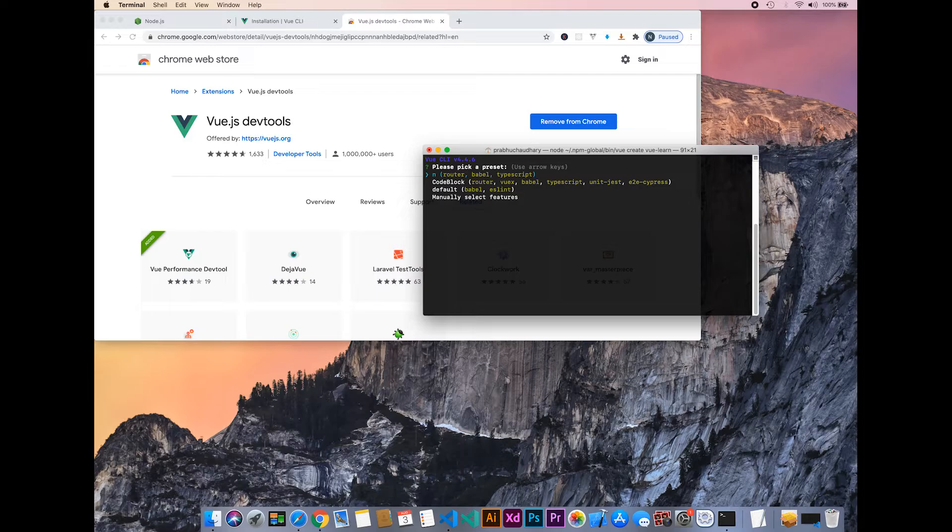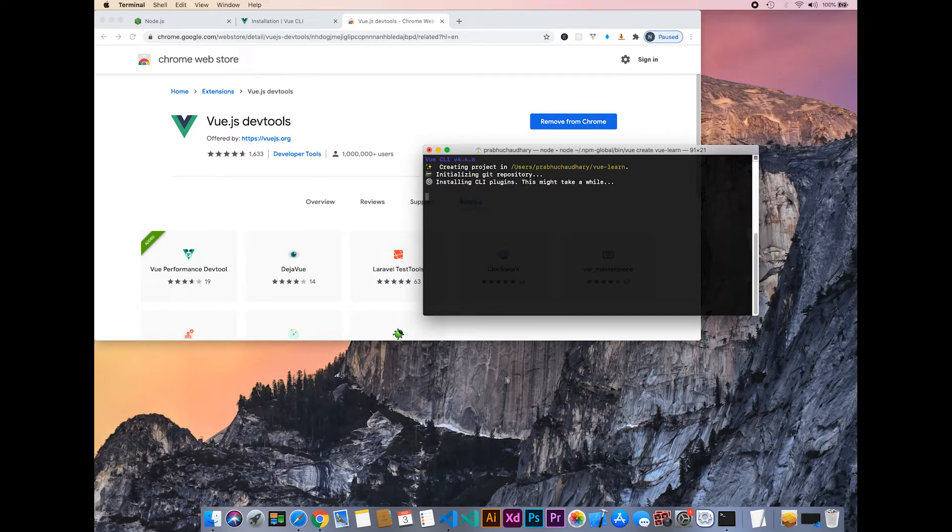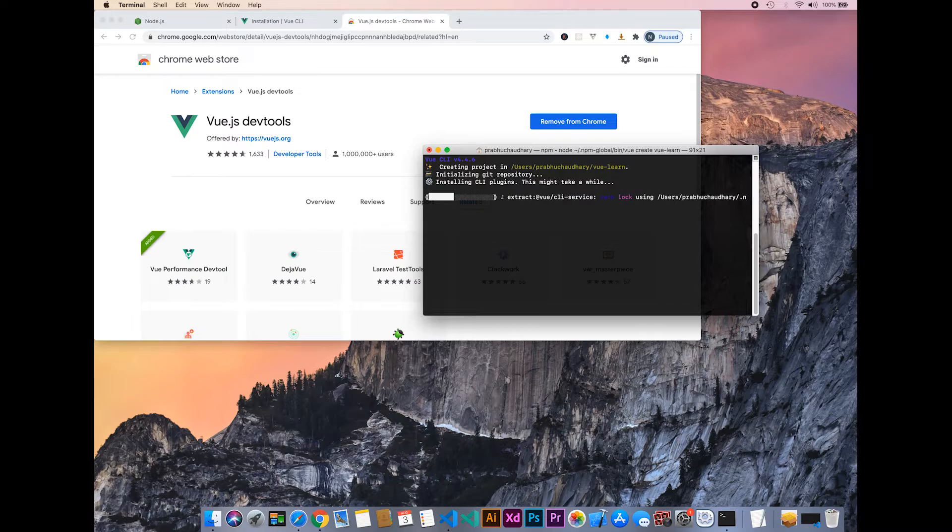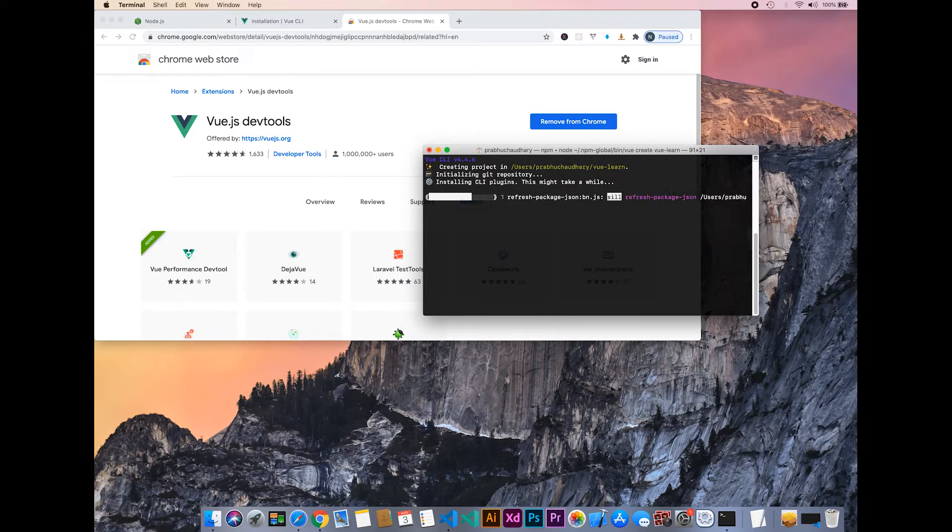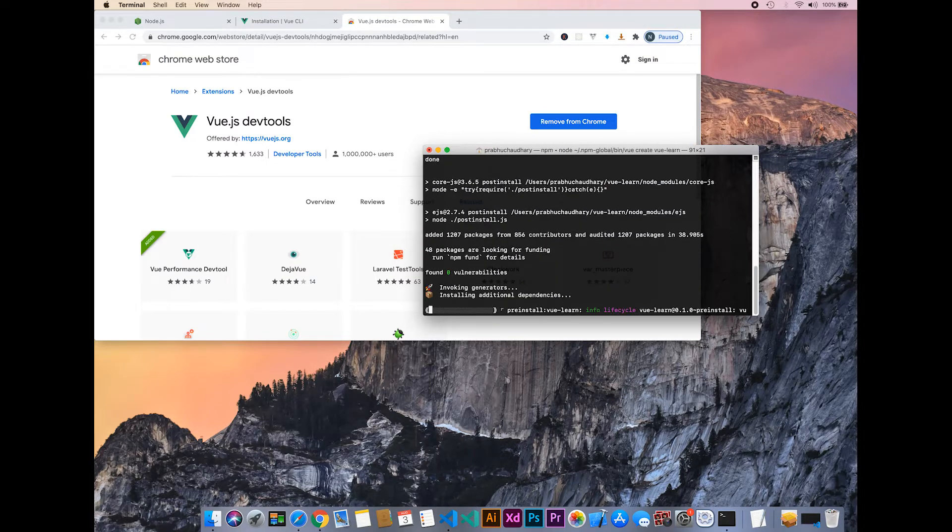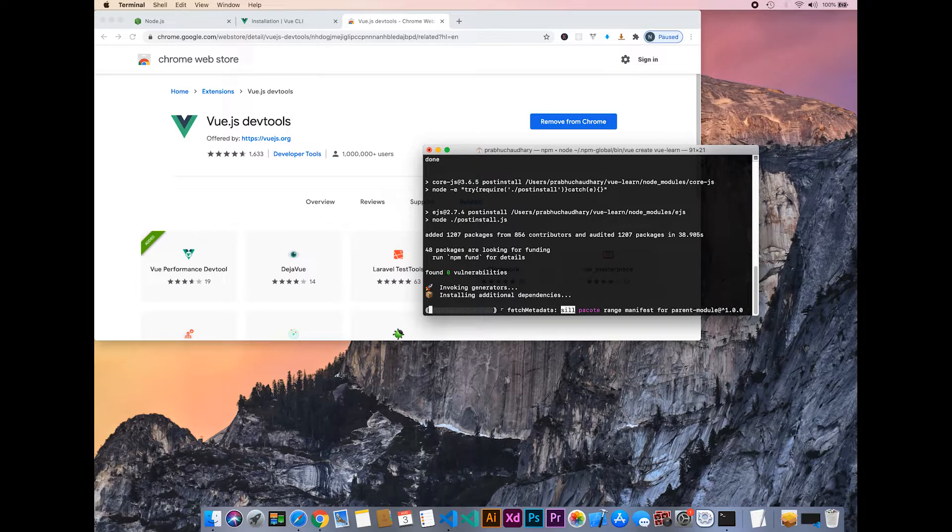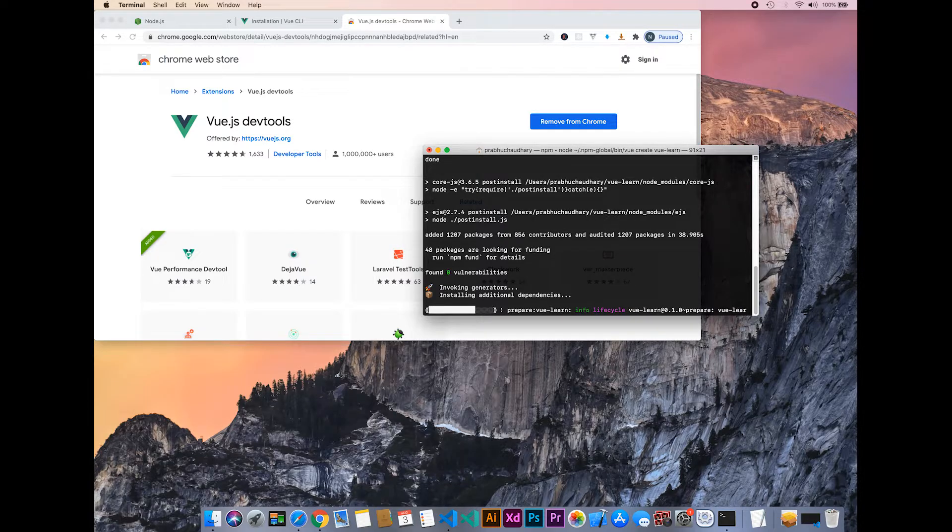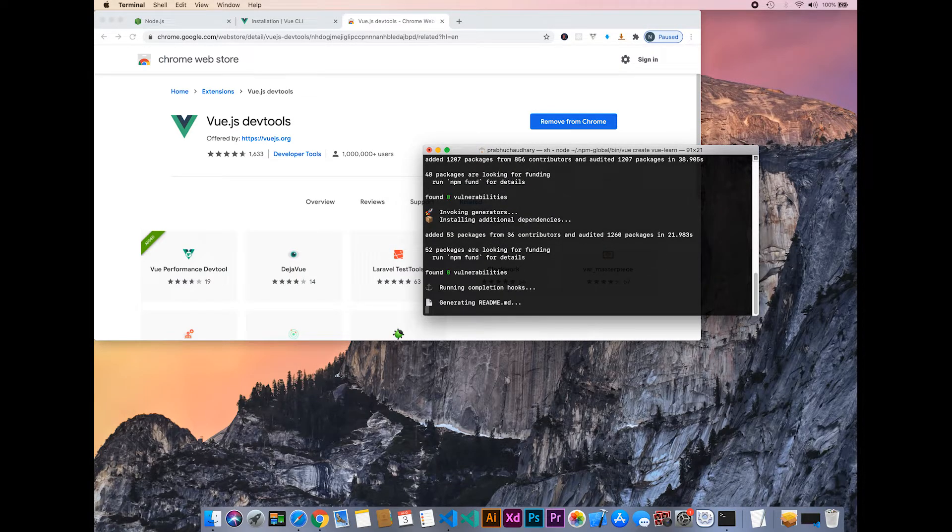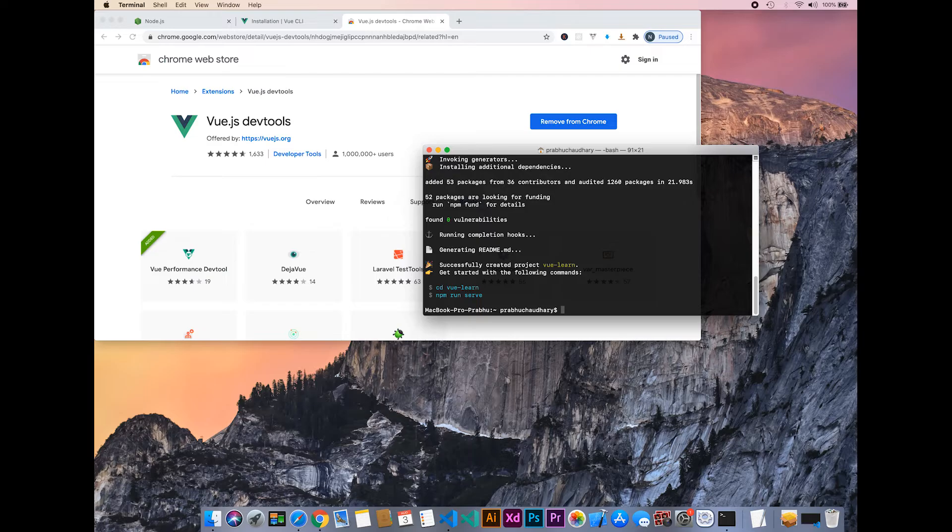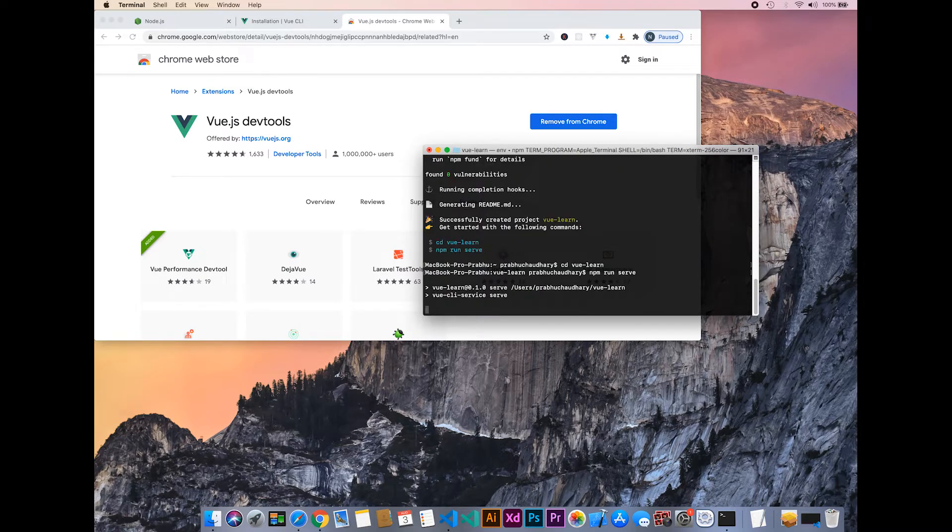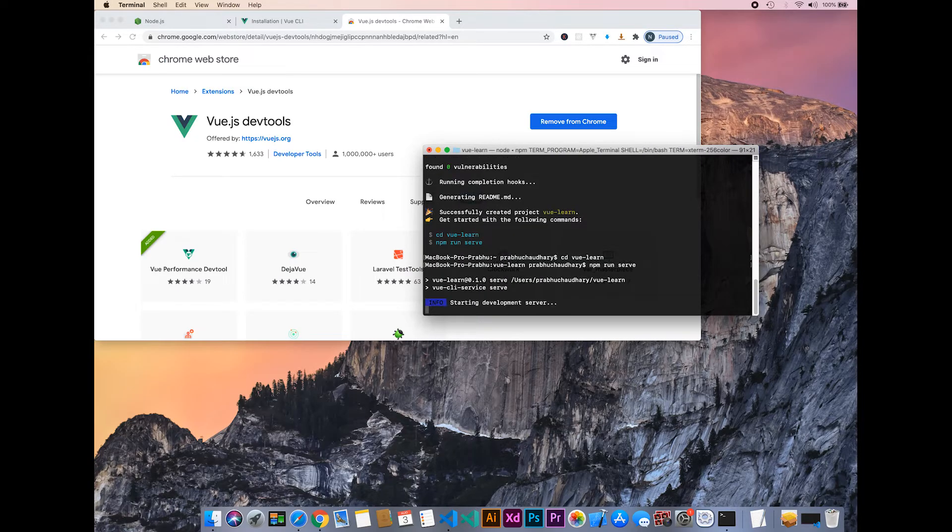We'll select the default option. It will take a few moments. The vue-learn project is created. Let's navigate into it, then type npm run serve to start our project.